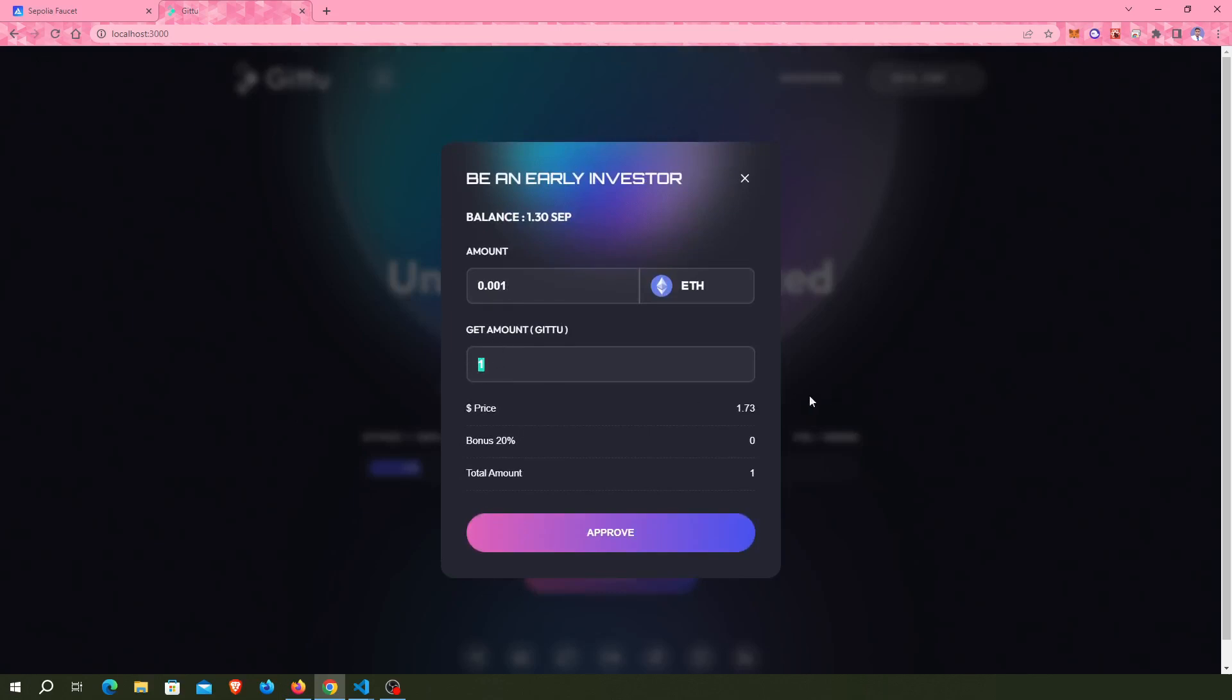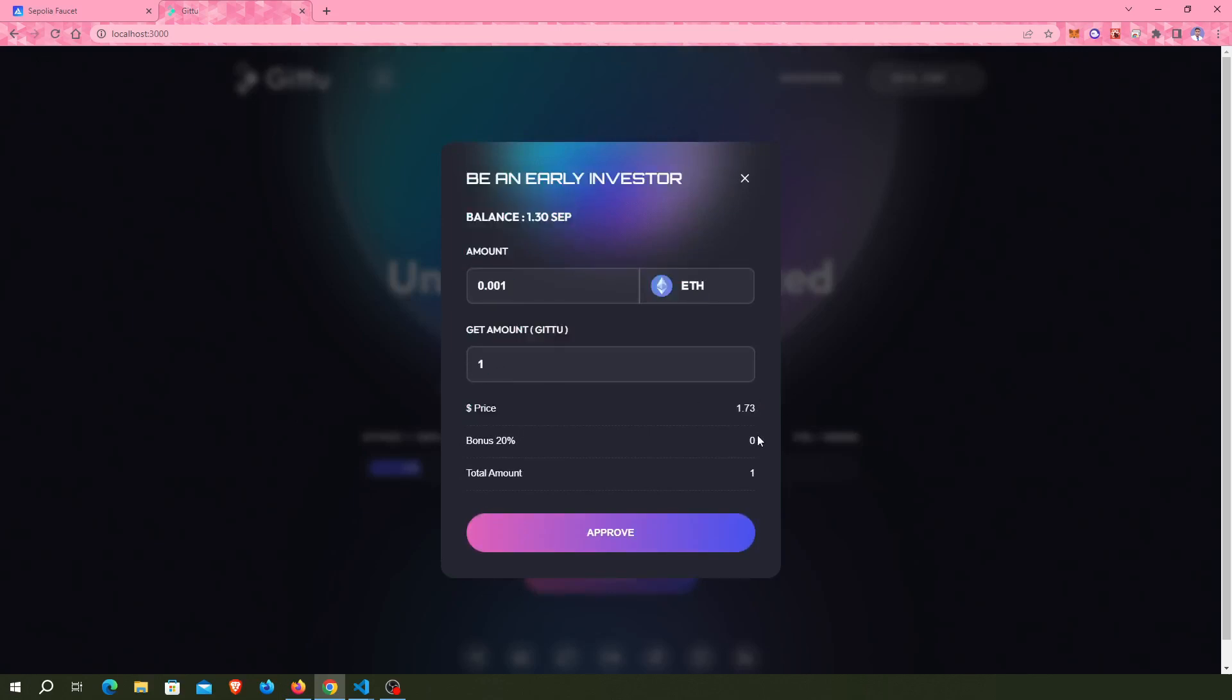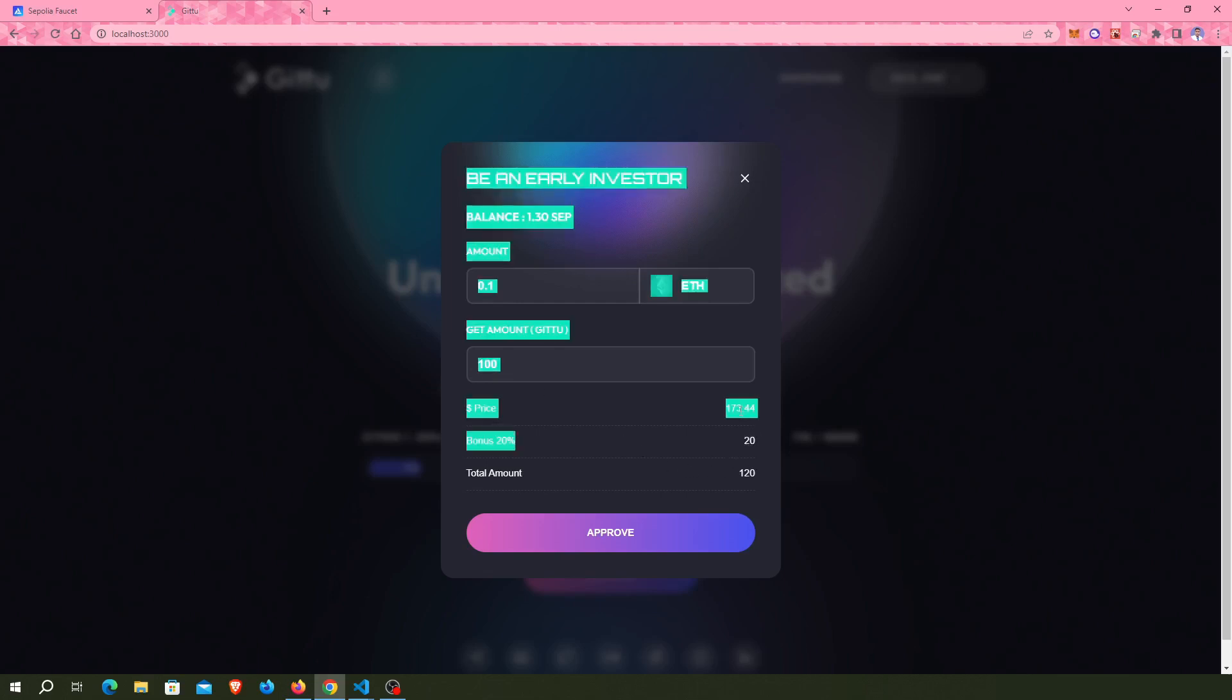But when I put 0.1, it gives me 100 GETO tokens and 20% bonus - that's 20 more tokens for a total of 120 tokens at 173.44 dollars.